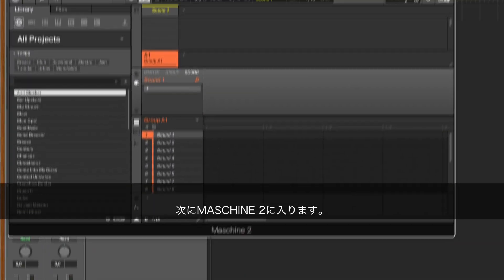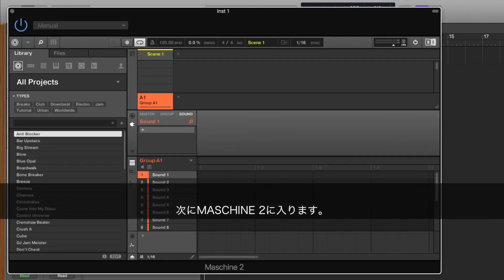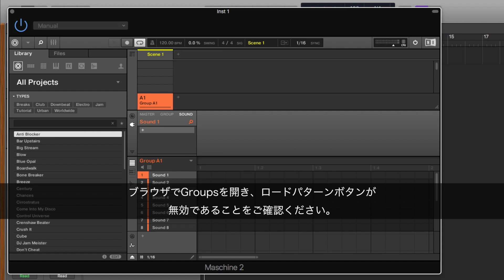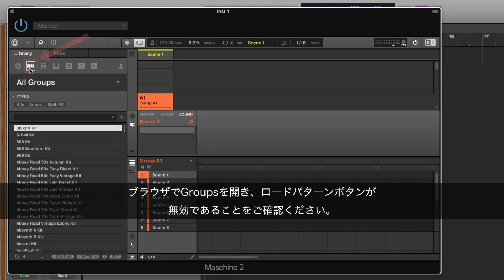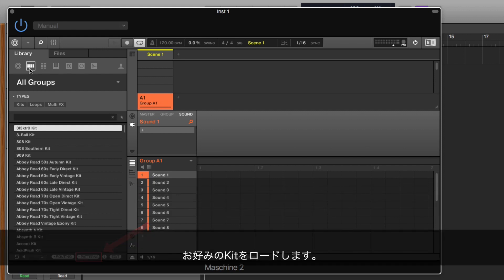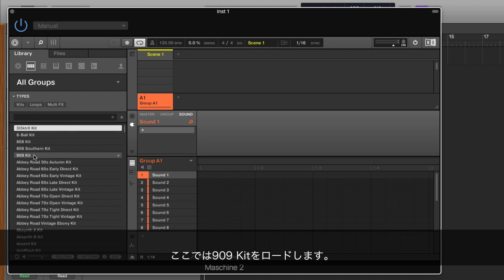Next, go into Maschine 2. In the browser, go to Groups and make sure the Load Patterns button is deactivated. Load a kit of your choice. Here, we are loading the 909 kit.